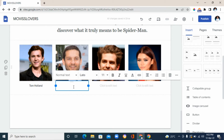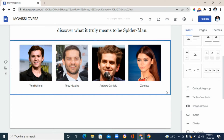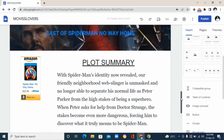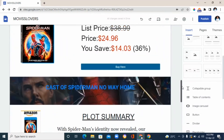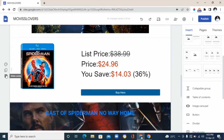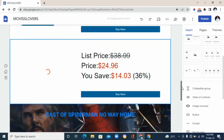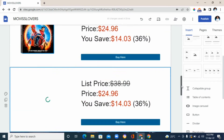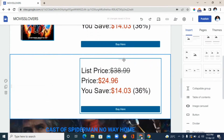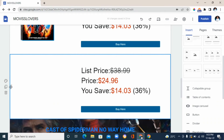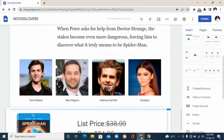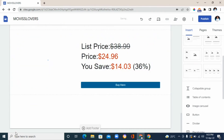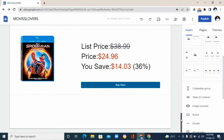Once the cast section is done, the next step is to add a price section at the bottom. Scroll back up to the price/call-to-action section we created earlier, and duplicate it by clicking the 'duplicate' icon on the left. Then drag it down to the bottom of the page — use the six-dot handle on the left and drag it below the cast images until you see the blue placement line.